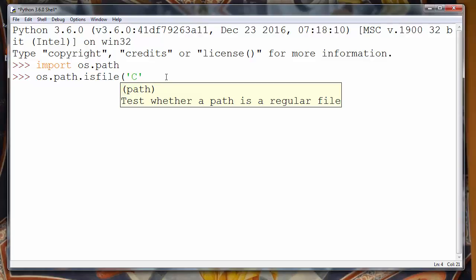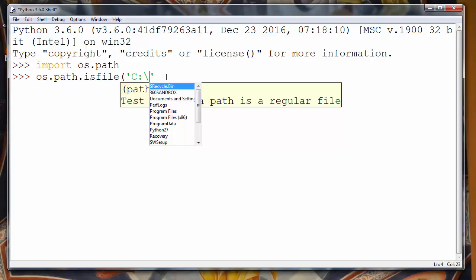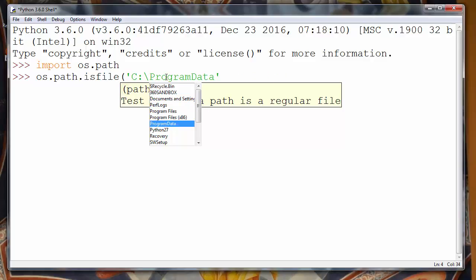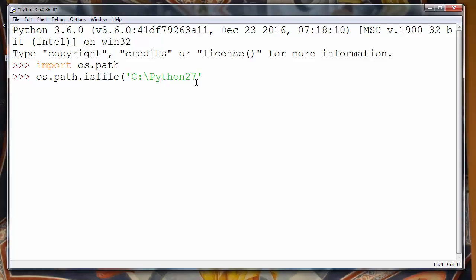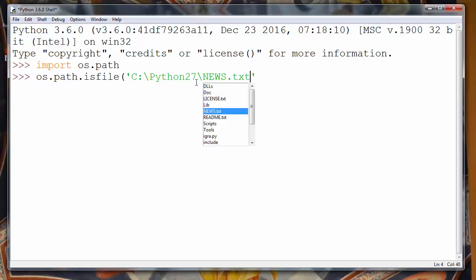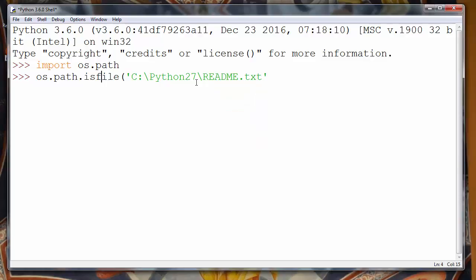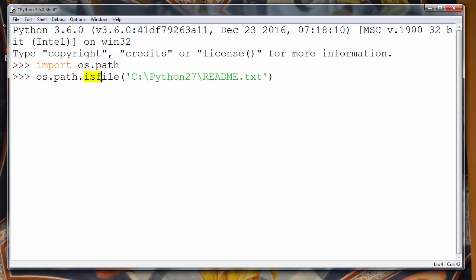Let's say for example that our path is C:\Python27\readme.txt. This file obviously exists on my computer and I want to check if this file exists in my computer.